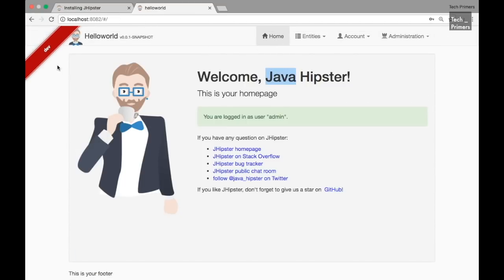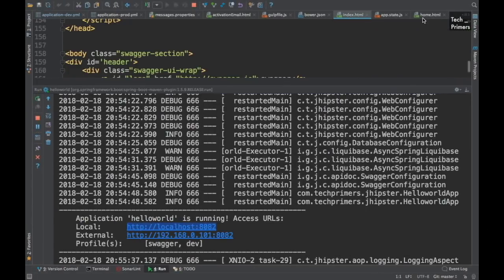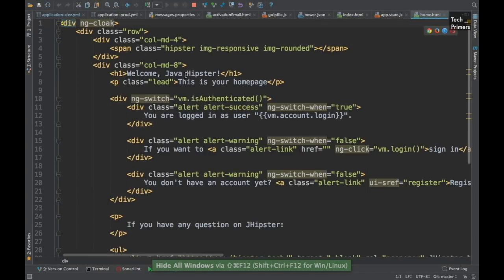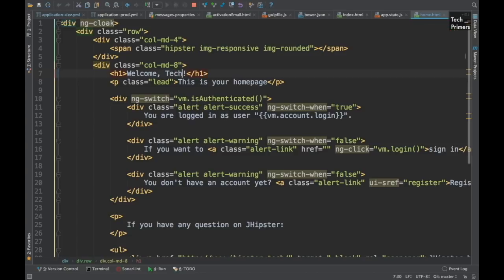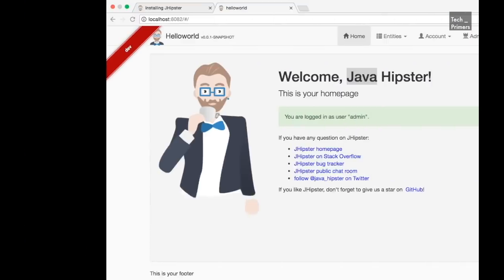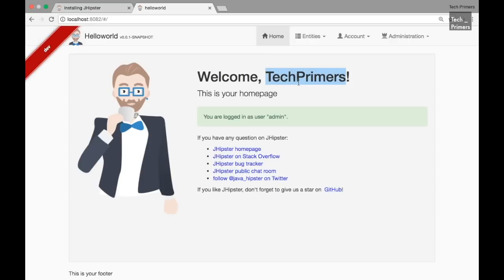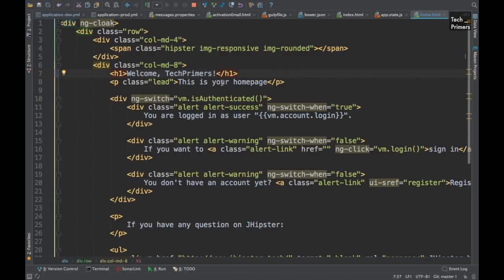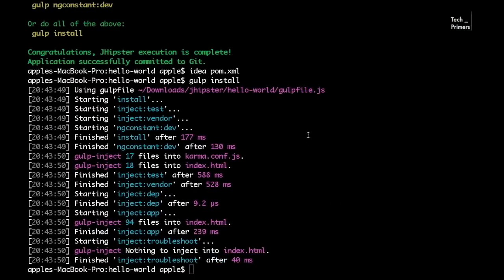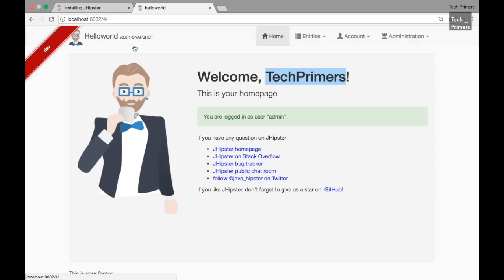Let's try changing something — the home HTML which has 'welcome jhipster'. I'll change it to 'welcome tech primers'. I need to refresh manually because I haven't set up live reload. There is a live reload option in Gulp or Grunt that you can set up so whenever you modify an HTML page it automatically refreshes the browser. After refreshing, the change is reflected — it now shows 'welcome tech primers'. You can modify, add, and customize this UI completely.